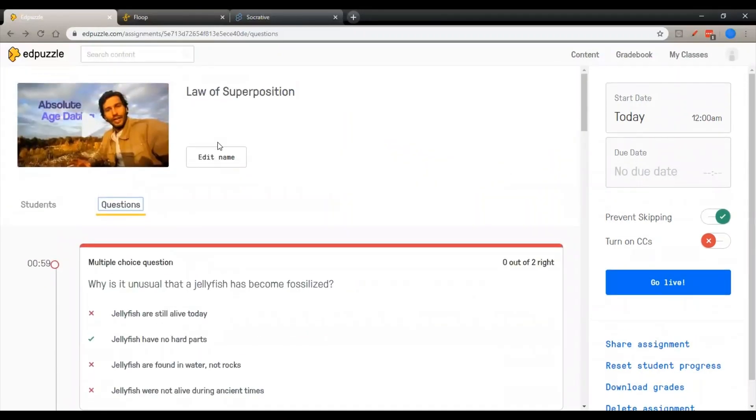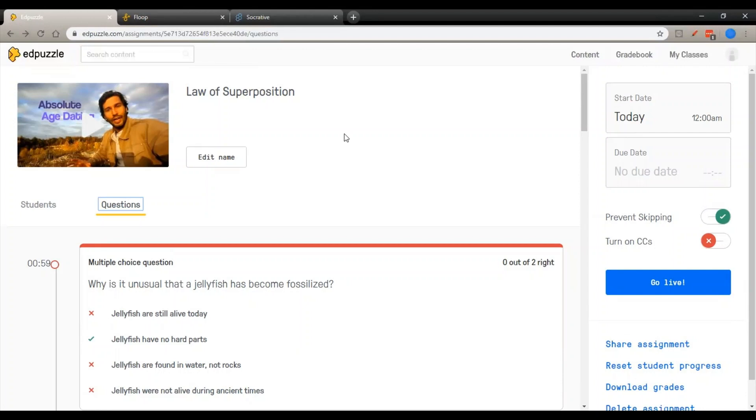And once that's done, you can look at the analytics and see where the students are getting hung up on things and address those things in class. It's a good way to introduce the topic so that when you come back into the classroom, you can get right into addressing those finer details of the subject matter.